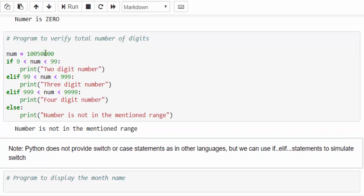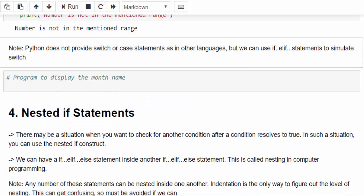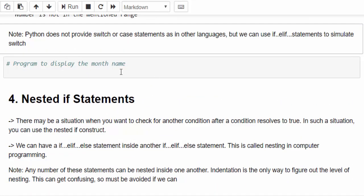When you enter some other number you will get number is not in the mentioned range. This is how we have to use the elif statement. Then one more important note.